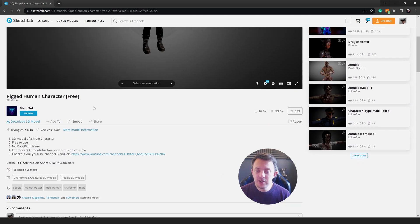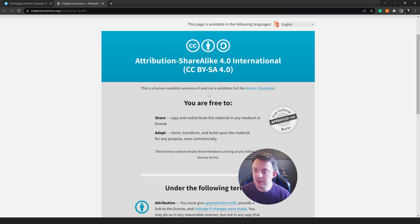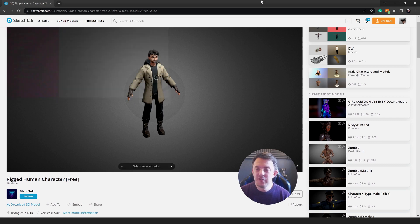You can use this for your projects — you're free to copy and redistribute the material in any medium or format. When you're getting models from Sketchfab, it's always great to check the license. You can remix, transform and build upon the material for any purpose, even commercially. I'm going to use this in my experience and give credit to Blendtec for this awesome model.